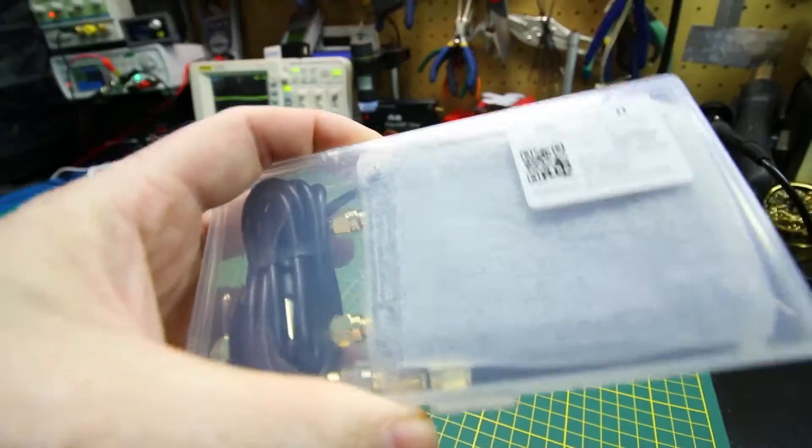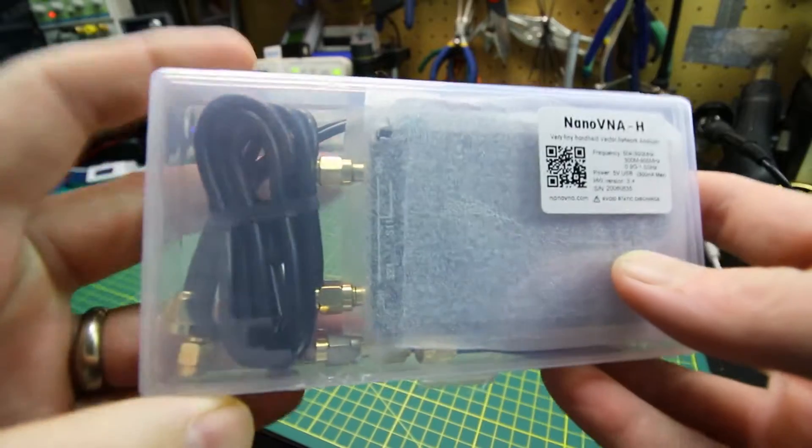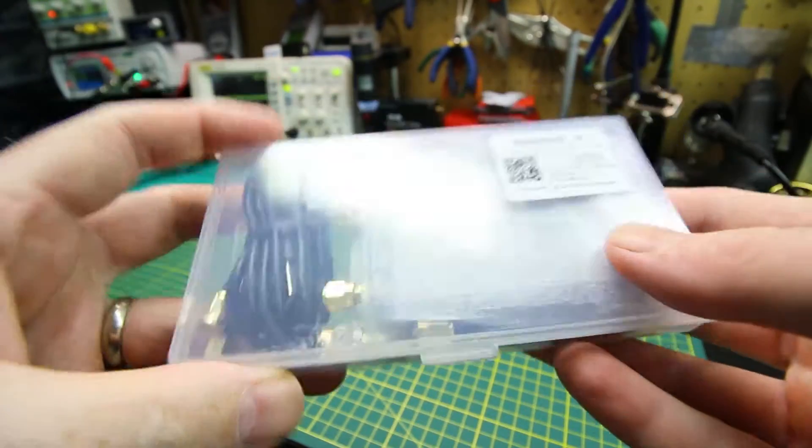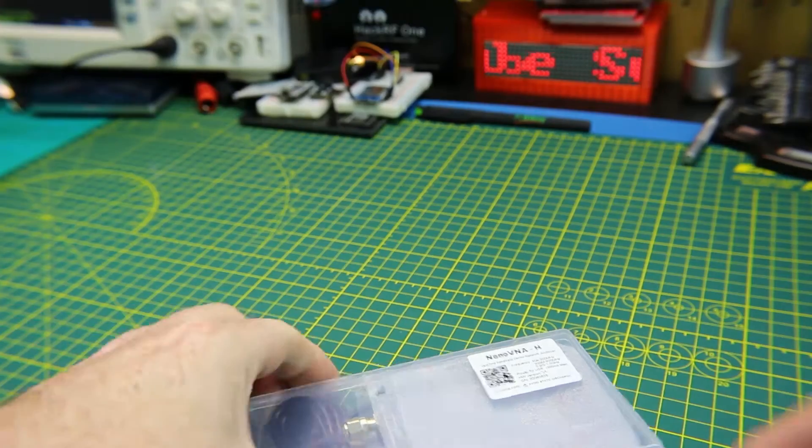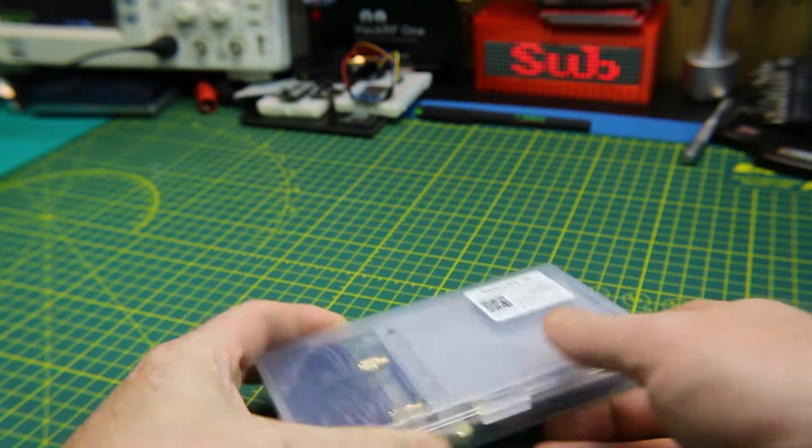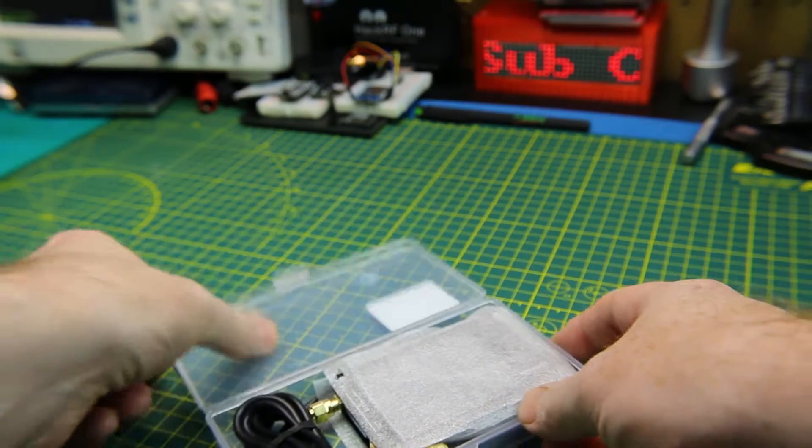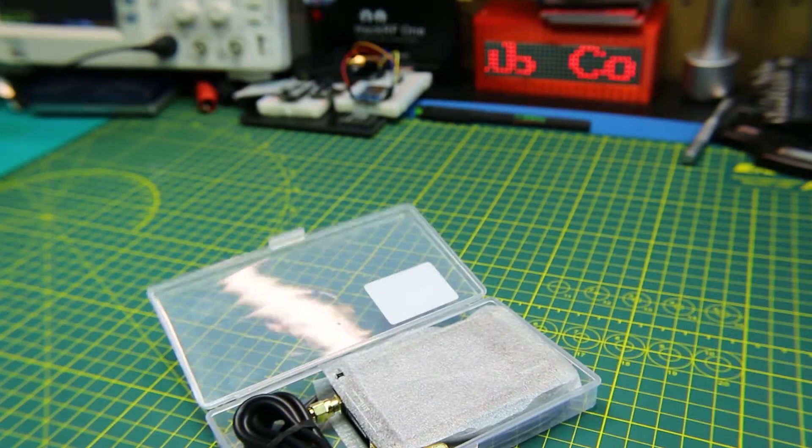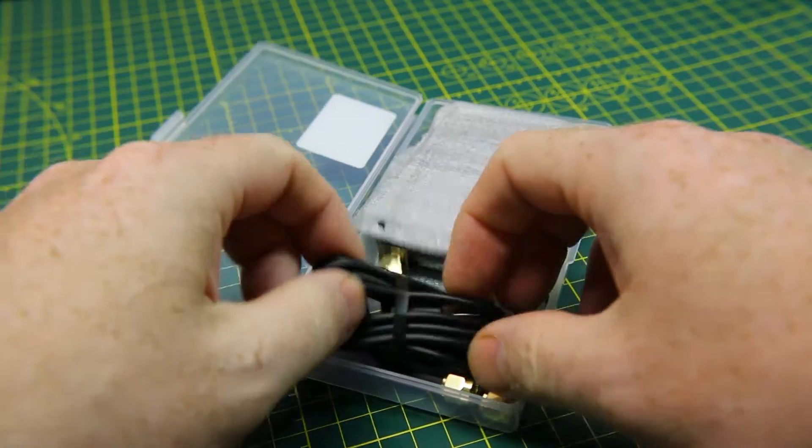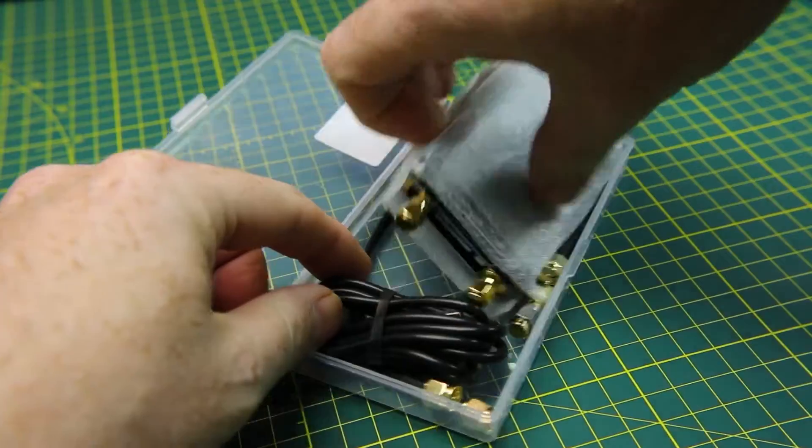This unit comes in a pretty nifty clear plastic case. It comes with the SMA cables, a load, and an open, and a straight through connector so we can do the calibration on the unit. Everything we need.